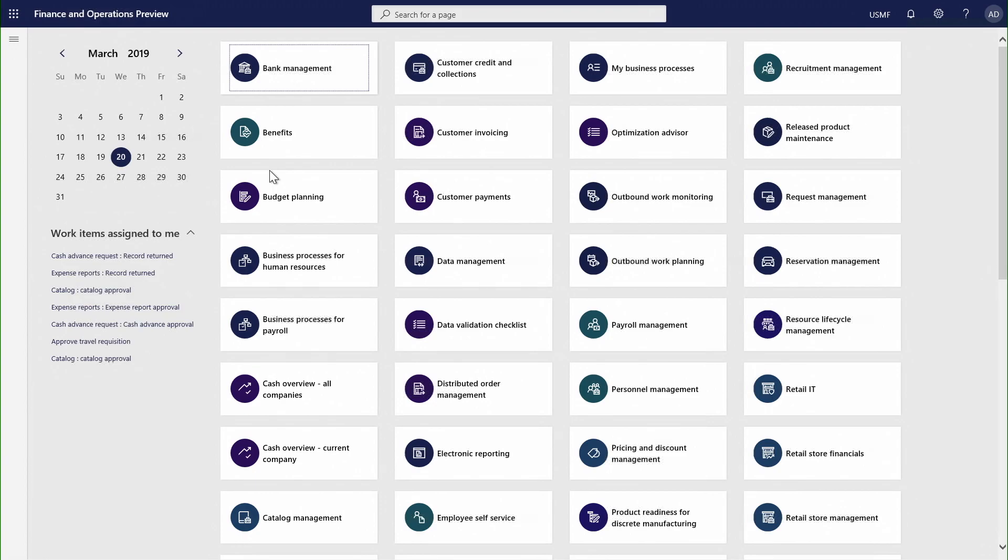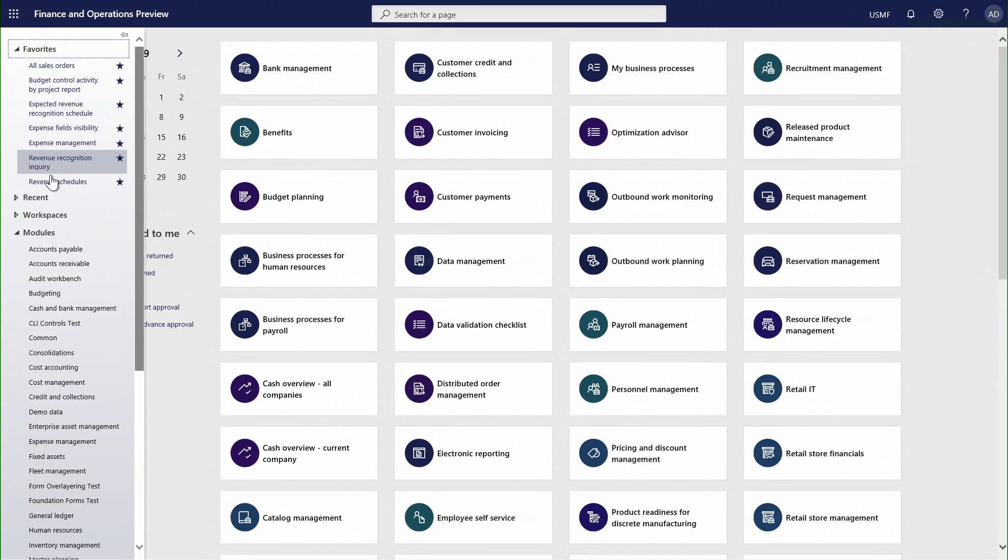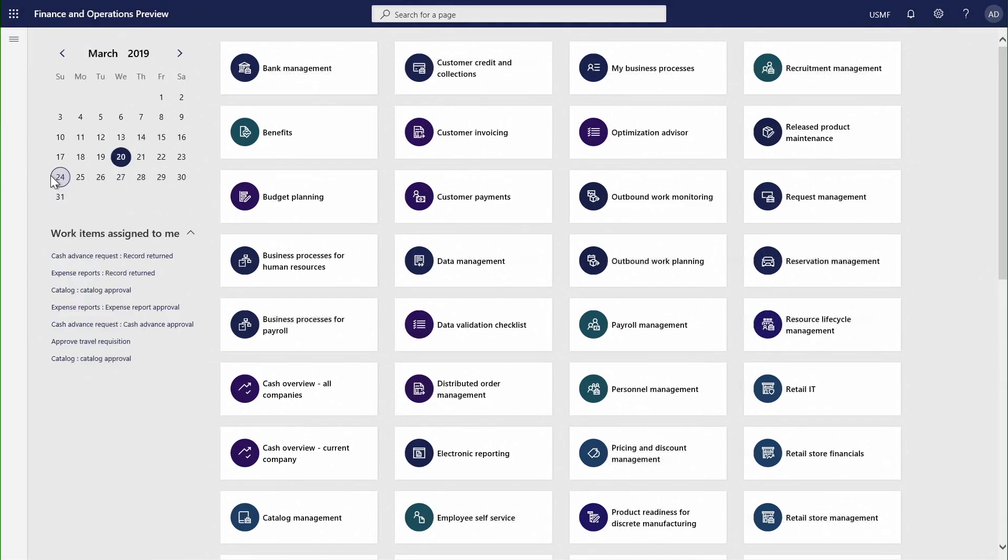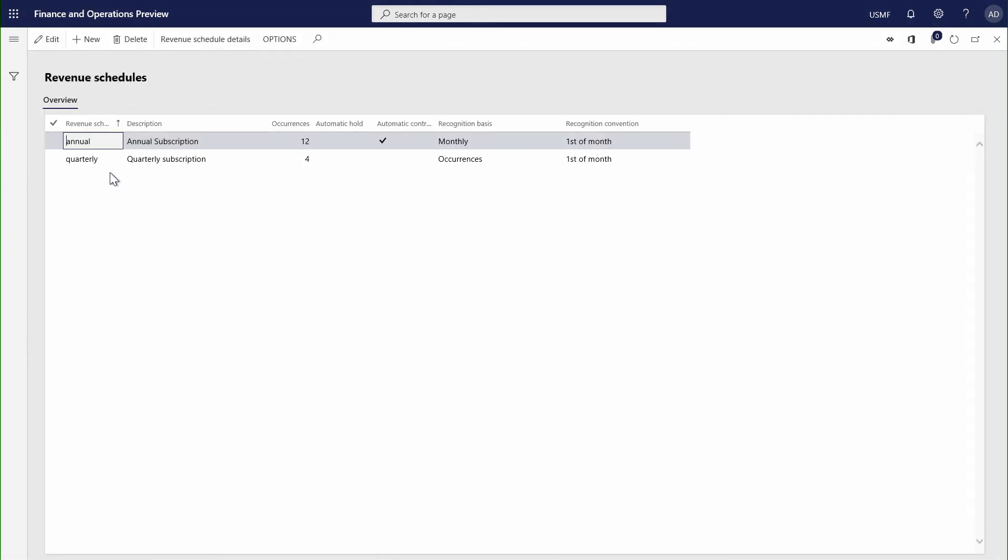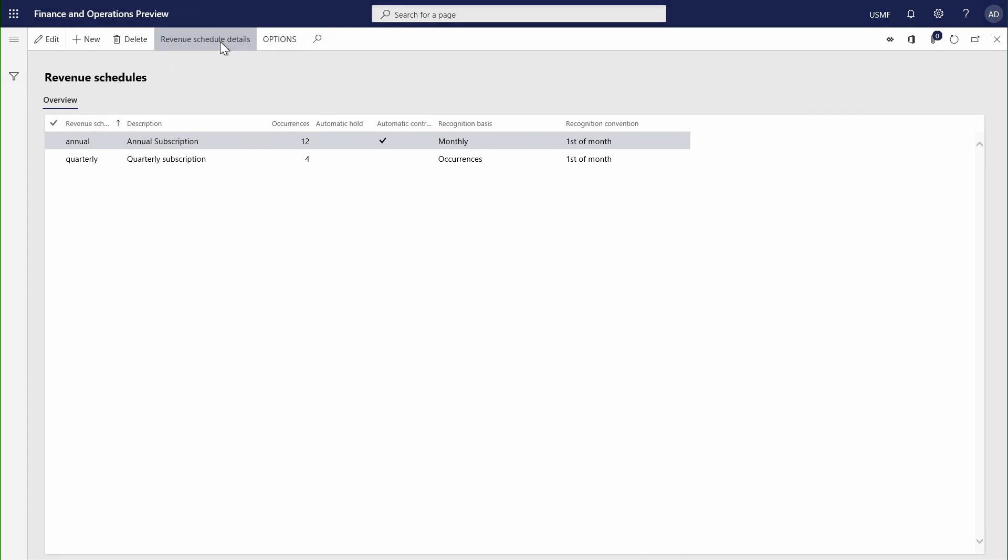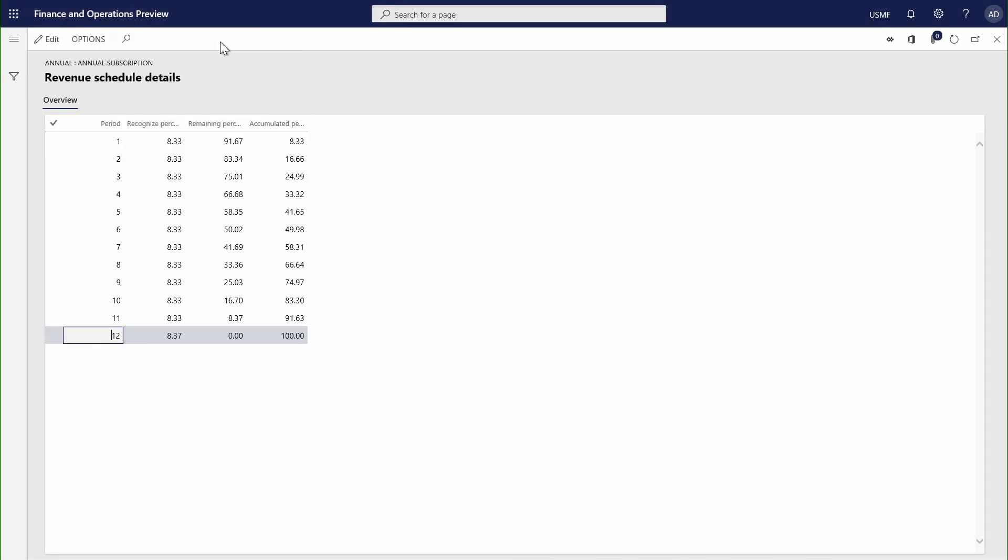For instance, we can start to set up revenue schedules. Here I've got a couple of examples where I've got a quarterly subscription or an annual subscription, managing the occurrences of when we're going to be managing the deferments. I can go through and look at the detail, and here I can start to see how I would apportion the amounts through this deferment process.